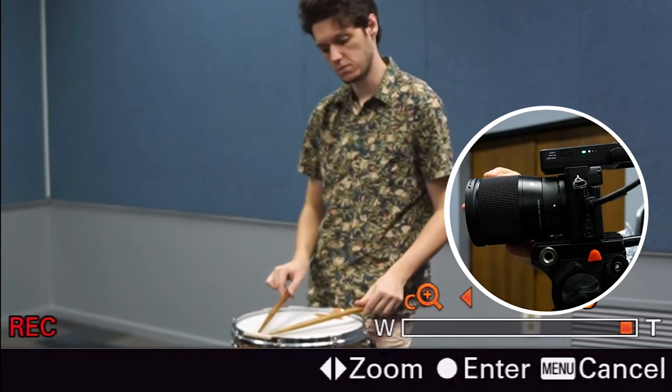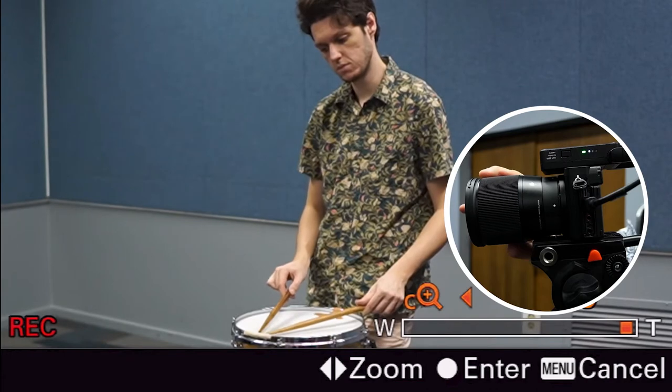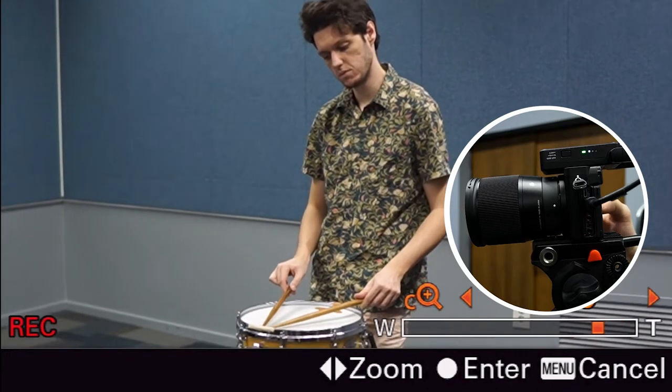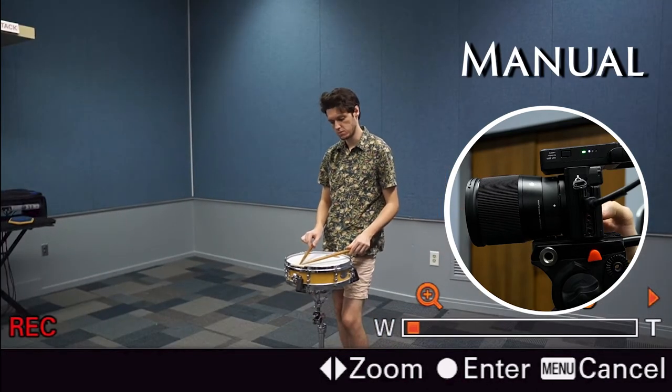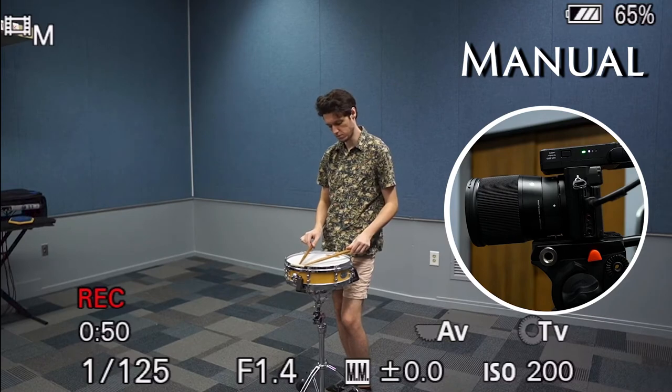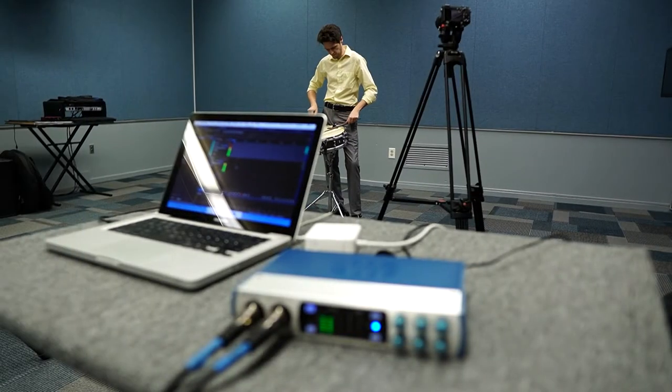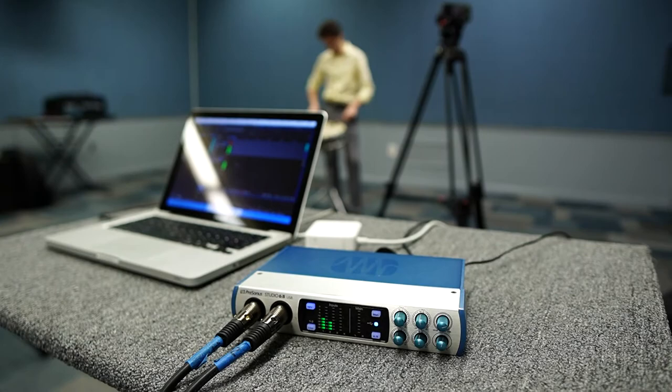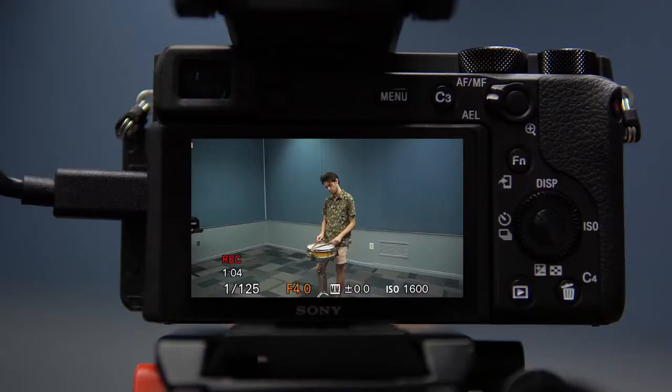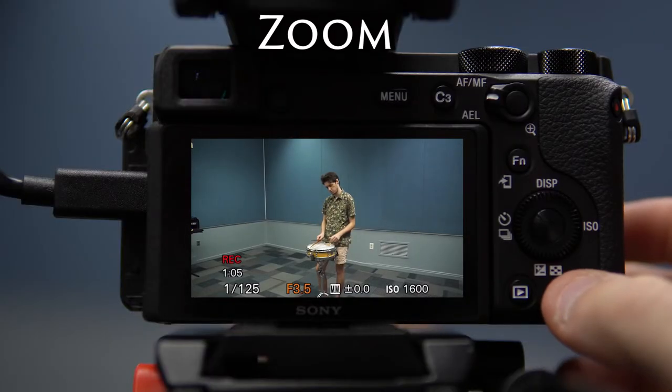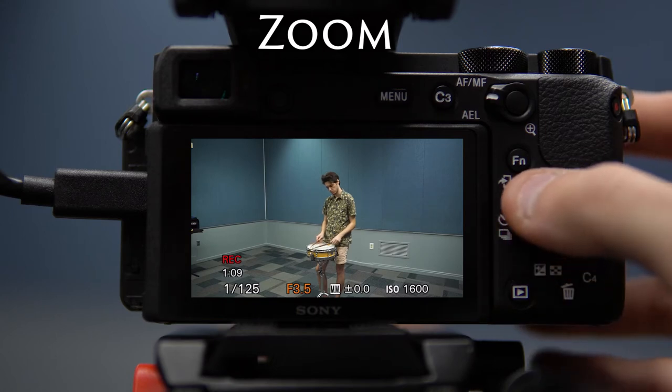You'll want to be in manual focus for these videos because using autofocus, you risk the camera focusing on something that you may not want it to. Once you know that you're in manual focus, use the trash button on the bottom right-hand side of the camera and the ISO wheel.